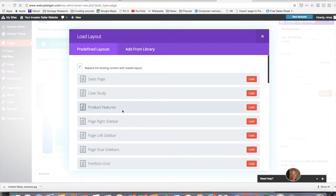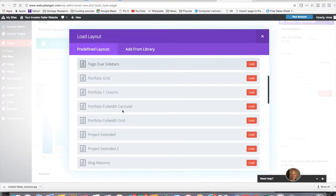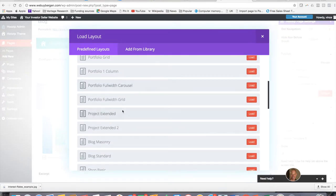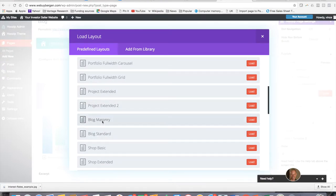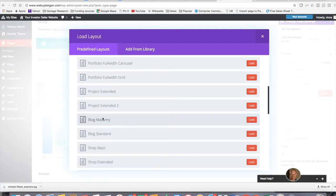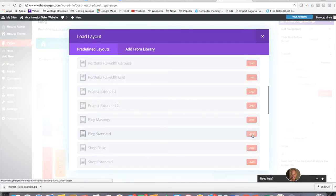Once you're in the library, just scroll down until you see a couple of different blog types. These are just different styles of blog that you can have. There's a masonry style and there's a standard style. I'm not going to go into style things today, but you can explore and decide which one you like best. For today, I'm just going to choose standard and I'm going to hit load.